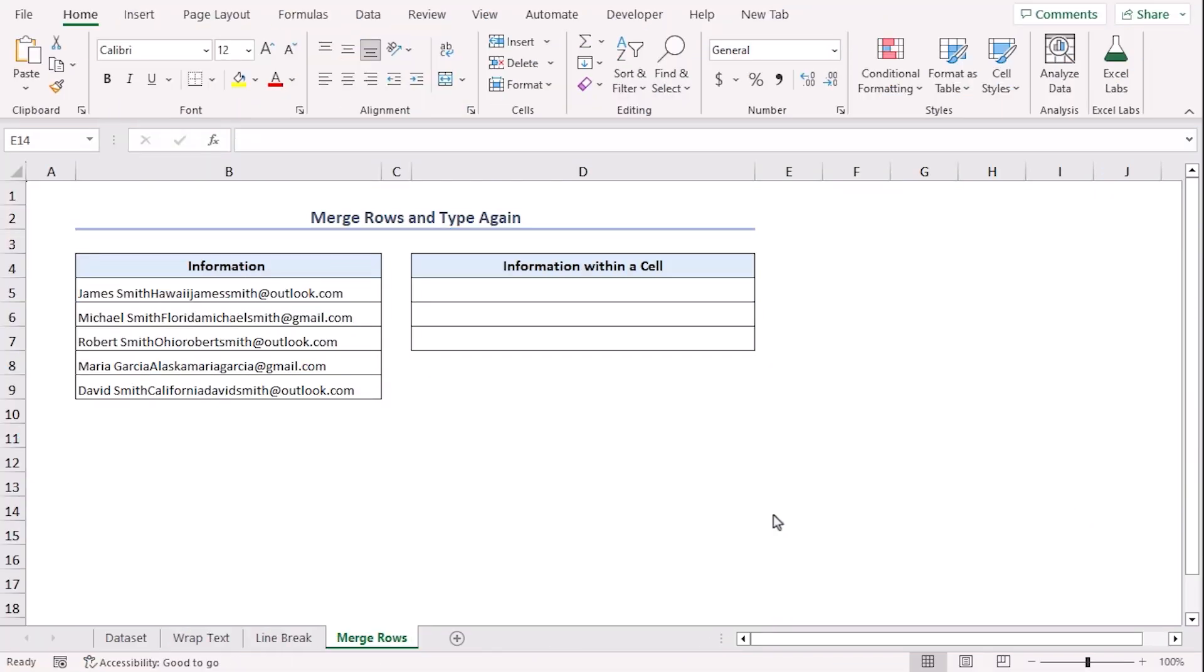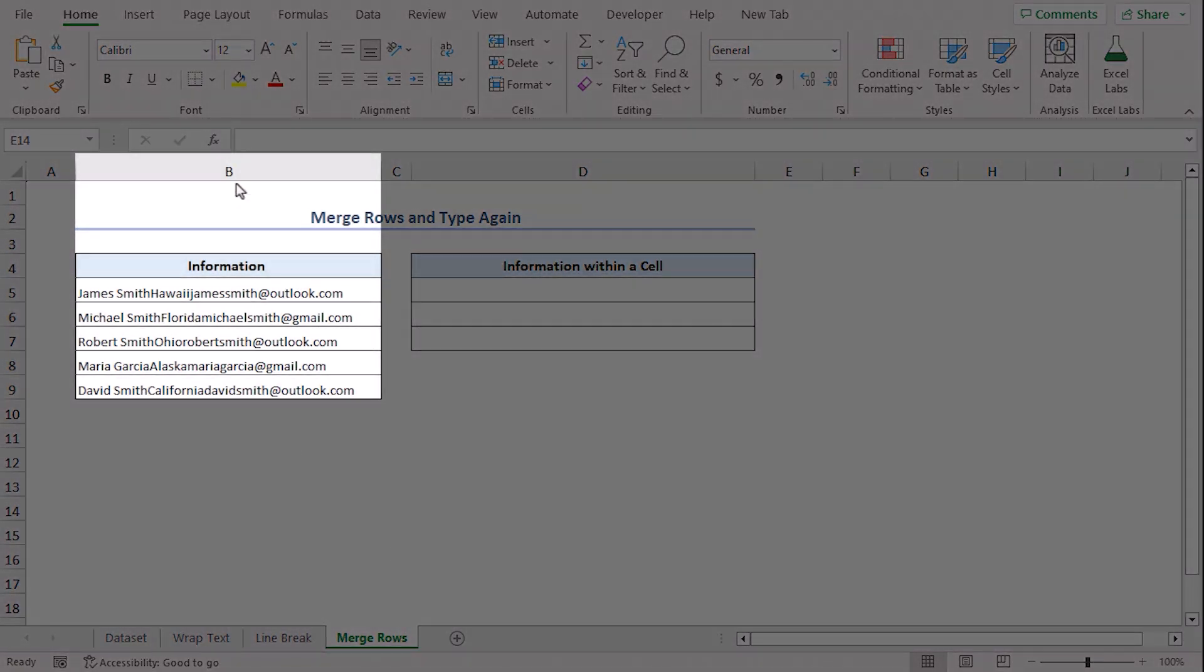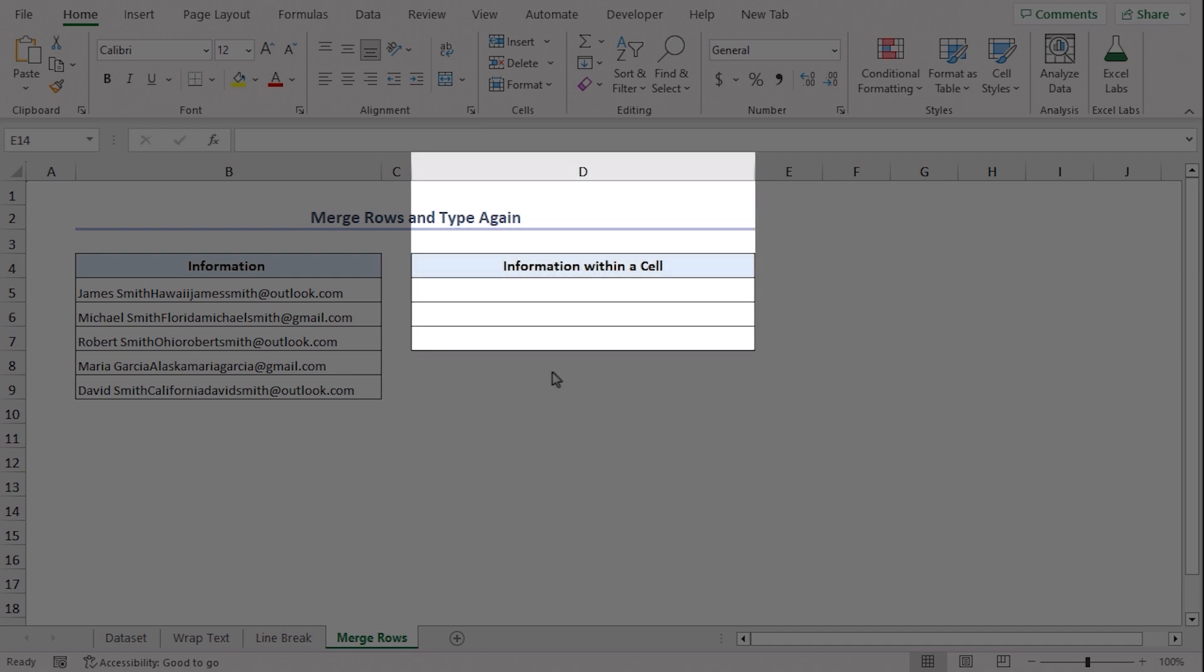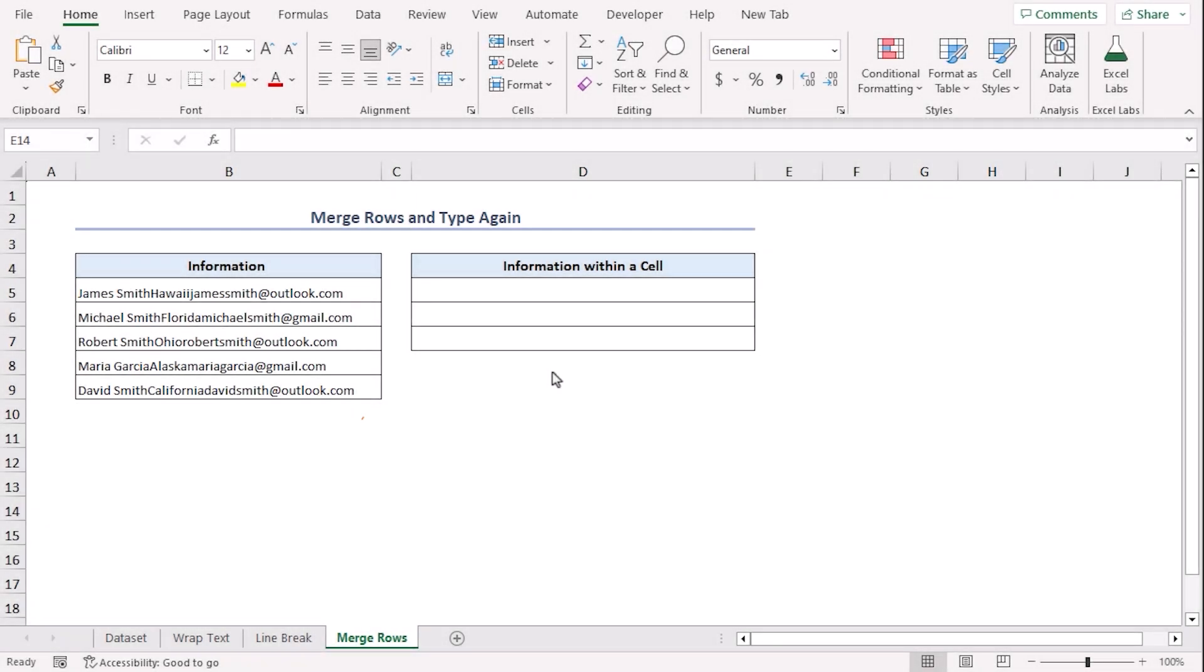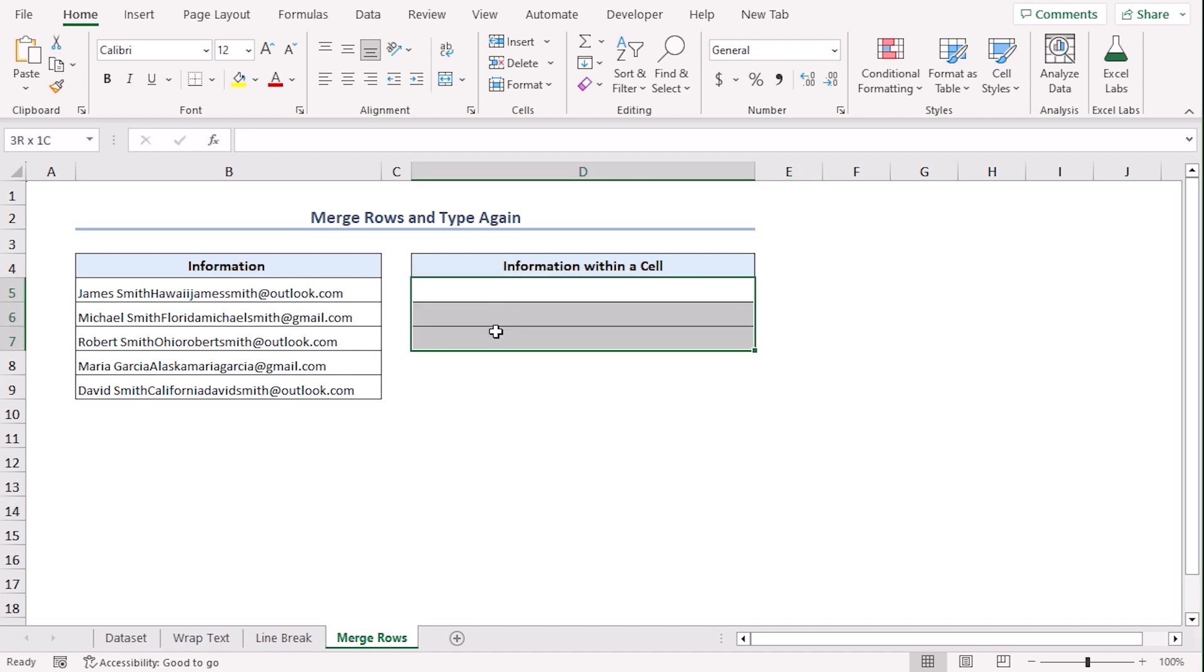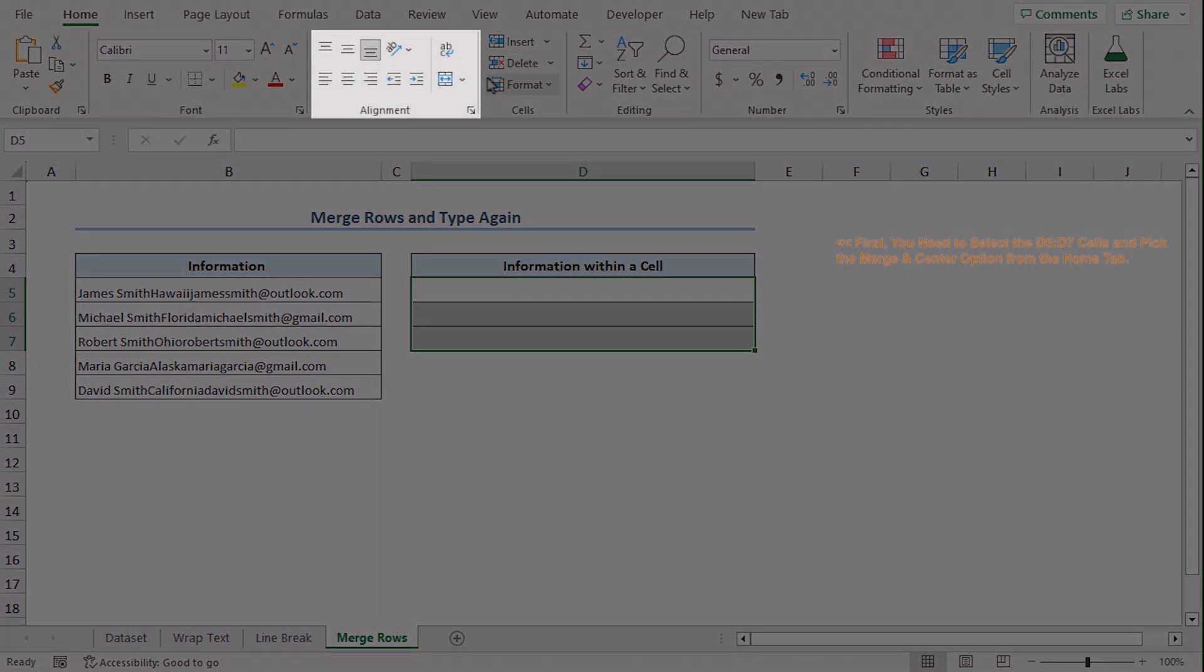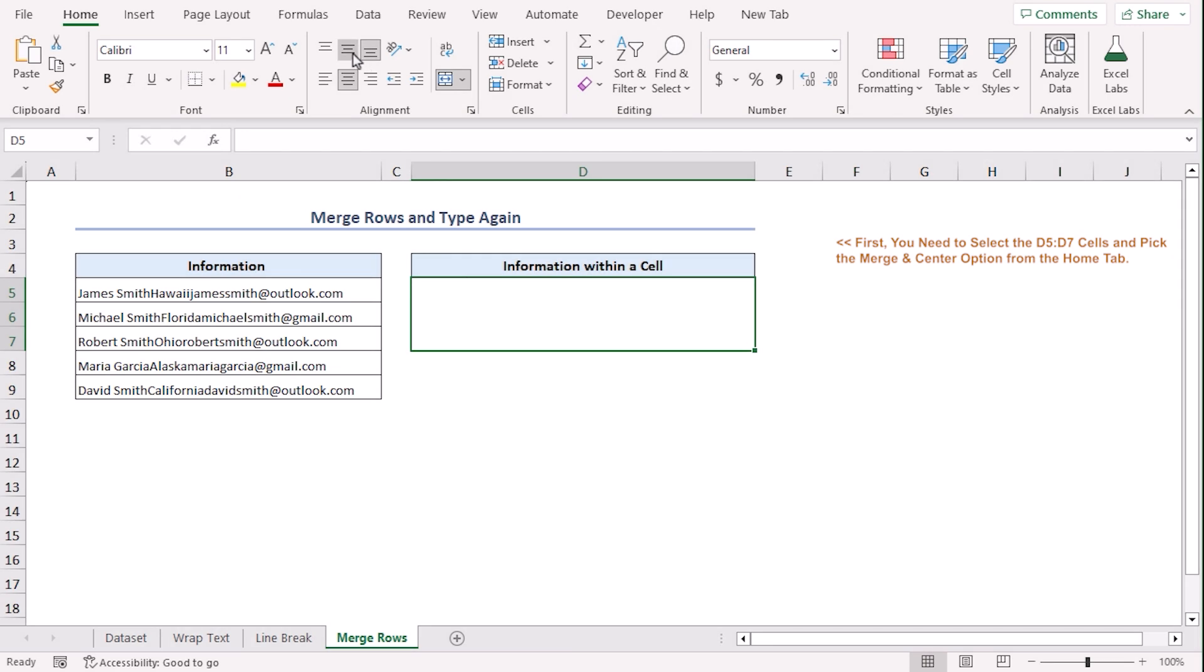In this method, we will merge rows and type again. Here in column B, there is the source data. In column D, we will merge rows and copy-paste from the source cells. For example, we will use the information from B5 only. Now, let's select D5 to D7 from the Home tab under the Alignment group. Select Merge Center. Let's make it middle aligned.